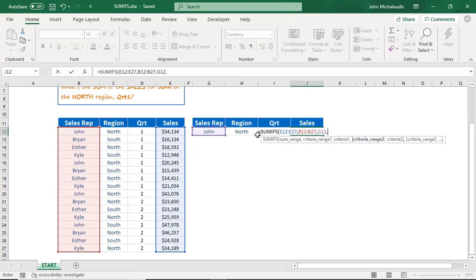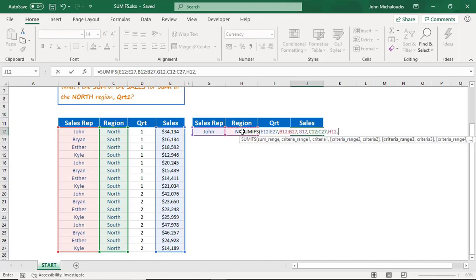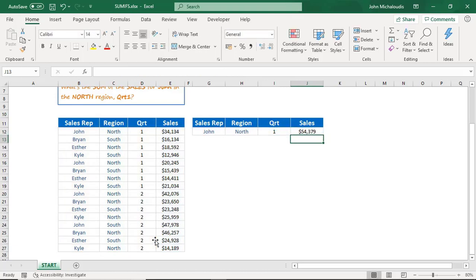For criteria range two, we are looking for the north region — so where is our north region range located? Highlight that. And the criteria will be north. For criteria range three, we want the quarter column — highlight that. We can't really see it so let's press left to go to the quarter column, then close parentheses and press enter.